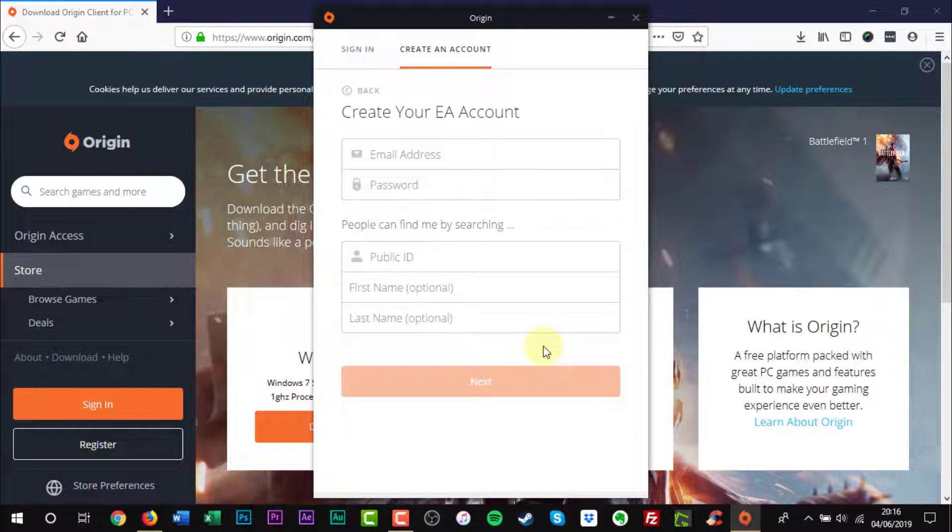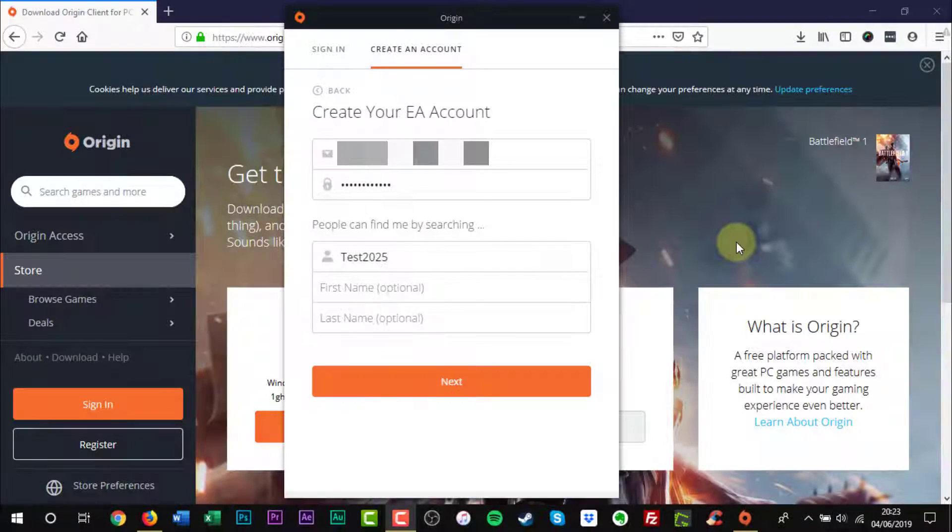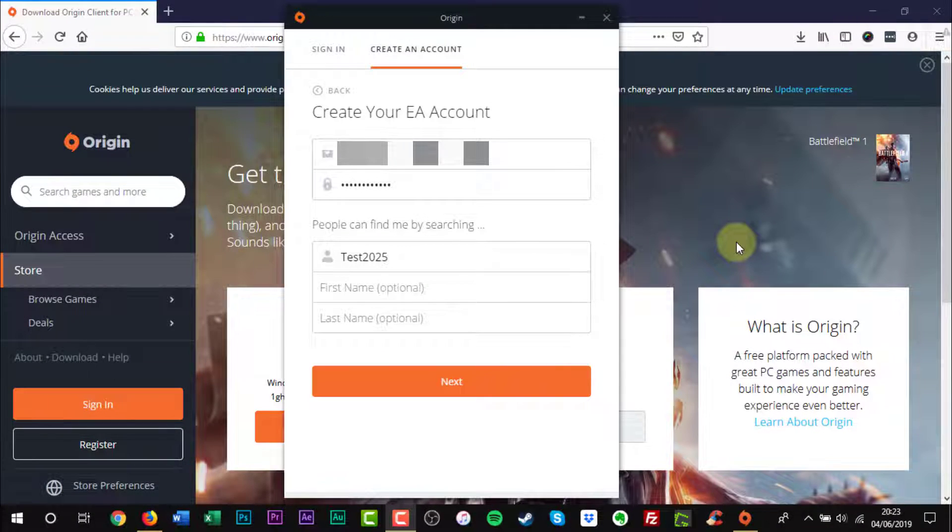Now you will need to enter your email address and create a password. You will also need to create a public ID. Click the orange Next button.